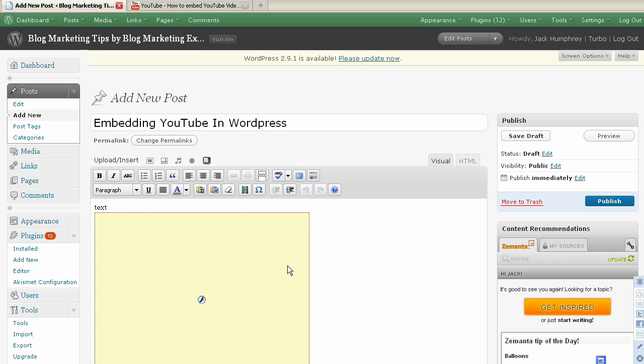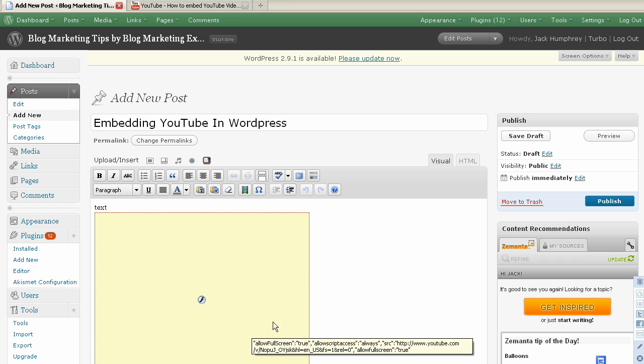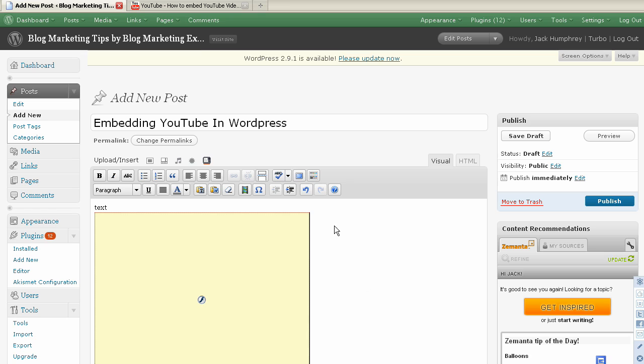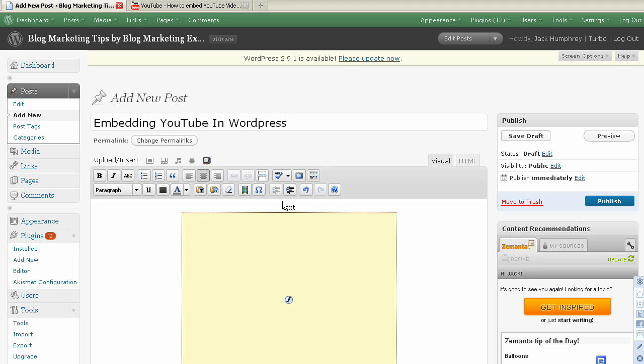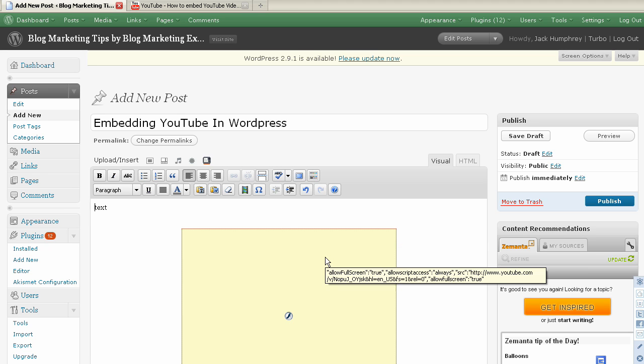You want to come back here and if you want to center, you can see the box where the video would go. This is a good sign that everything is okay. Just click to the right of that box and normally you'll want to center your video.